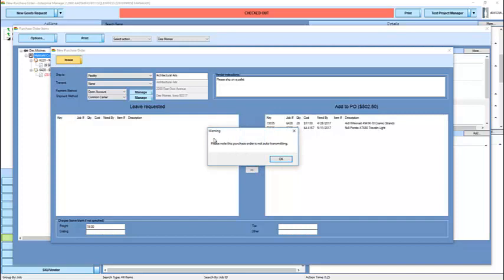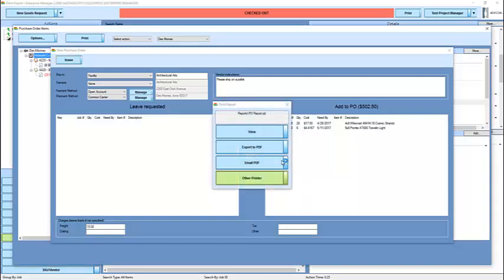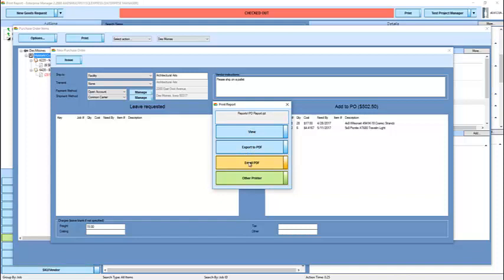Because I've selected not to transmit the item, it's giving me a warning that I'm going to be responsible for making sure the vendor actually gets this. It's offering to print it for me, and we're simply going to view it on the screen. But we could export it to a PDF or email it from our local computer, which would open up Outlook.